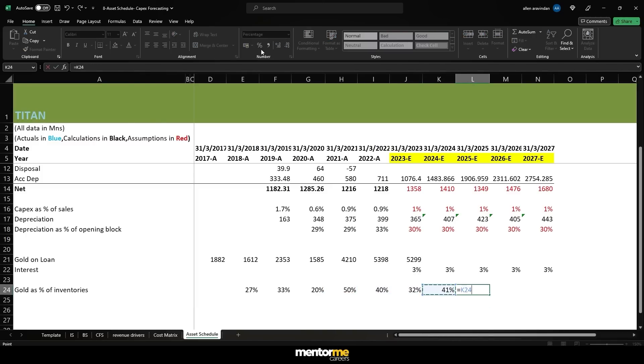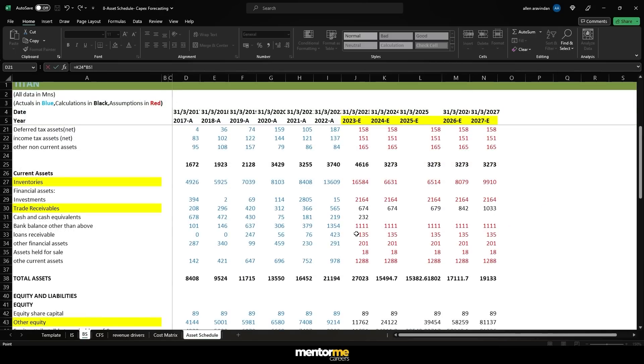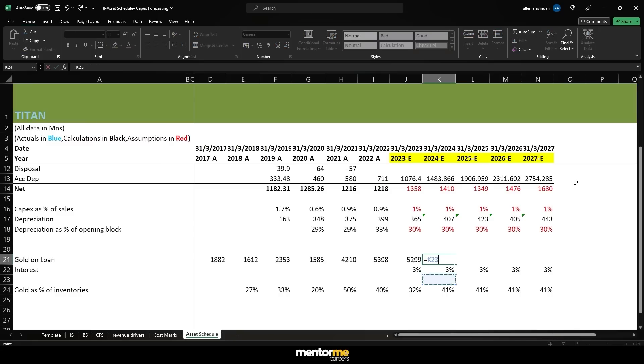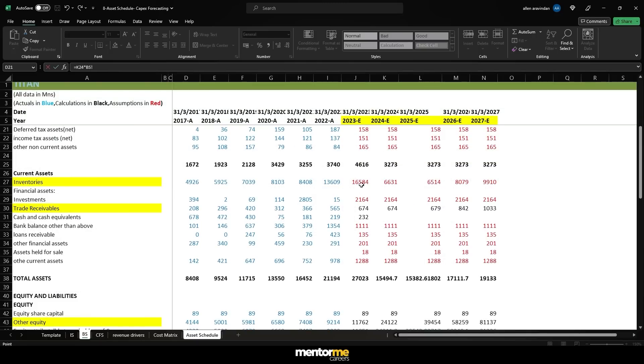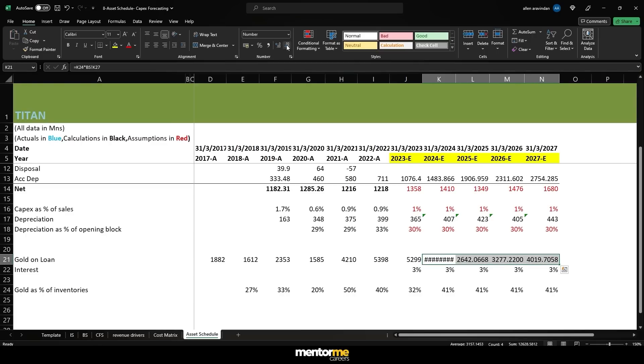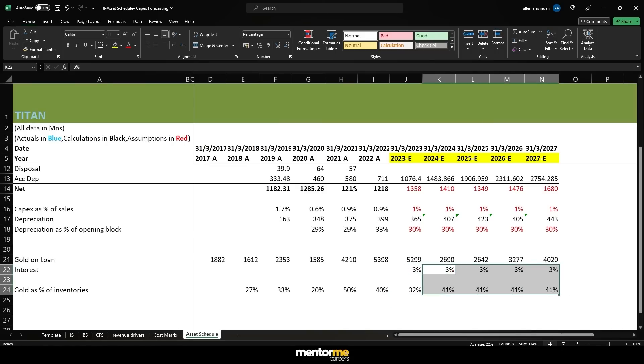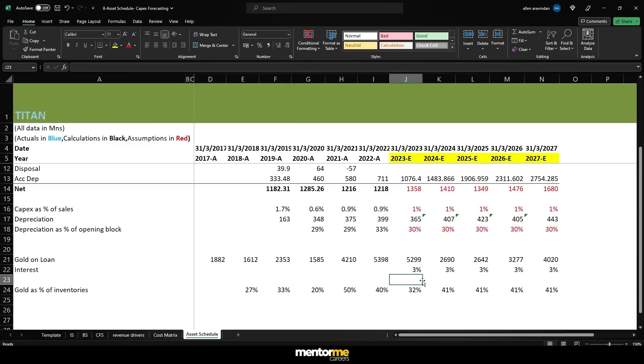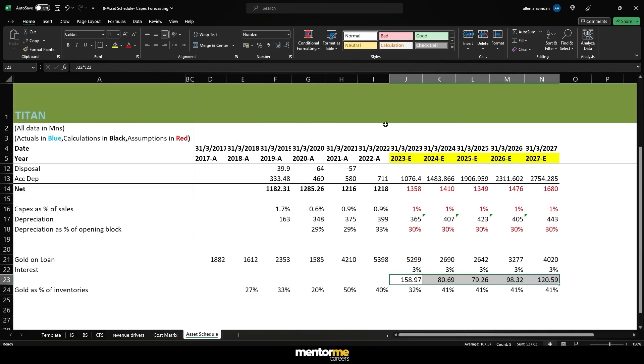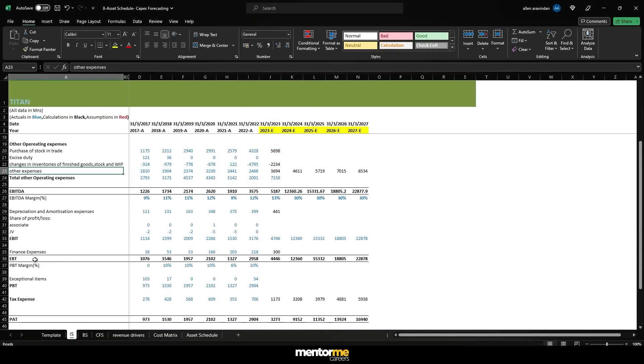That's a very consistent way of calculating depreciation values and also calculating the capex. Please bear in mind the logic behind it. I'm just going to mark it as red so that you understand what we are trying to do. These are our assumptions. Once you have these values now let's also try to understand what is going on with gold on loan.